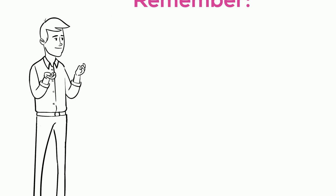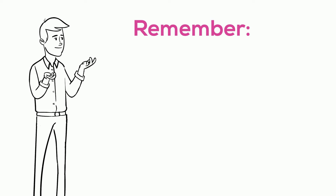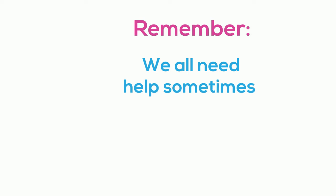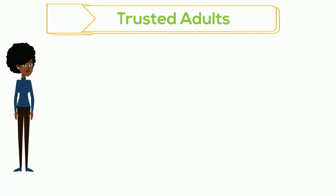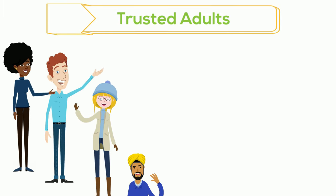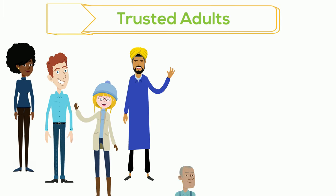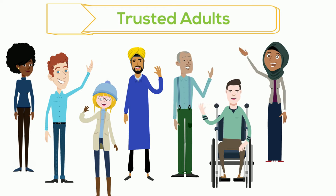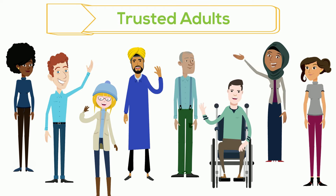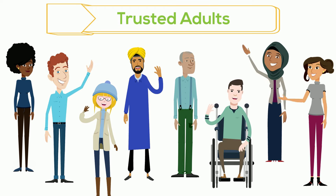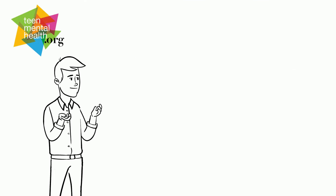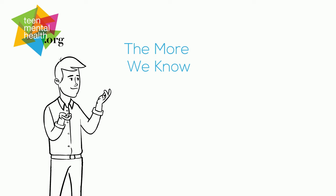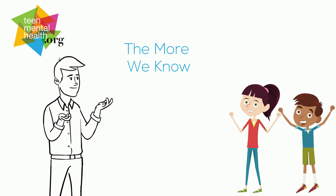And lastly, remember, there are times when stress can feel too big for kids to handle alone. We all need help sometimes. When this happens, it's really important that you ask a trusted adult for support. Your trusted adult might be a parent, a foster parent, an aunt, an uncle, a grandparent, a teacher, a principal, or a coach. All kids have different trusted adults in their lives. The important thing is to reach out for help when you need it. So the more we know about stress and how it works, the easier it becomes to handle.